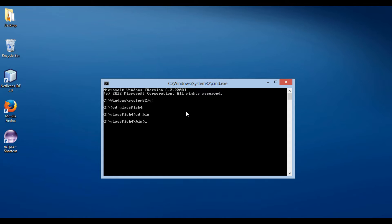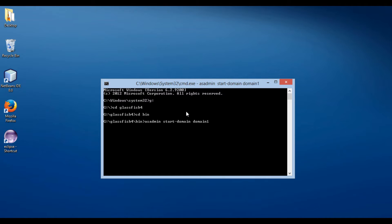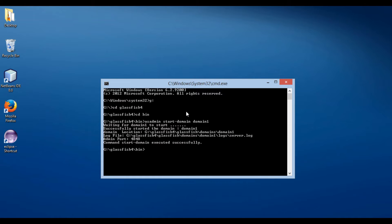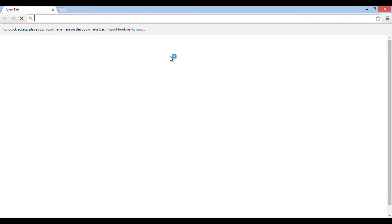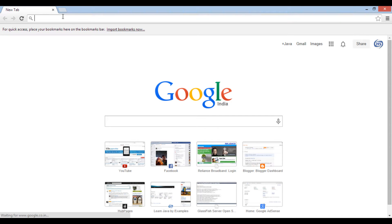The command to start GlassFish server is: asadmin start-domain domain1.